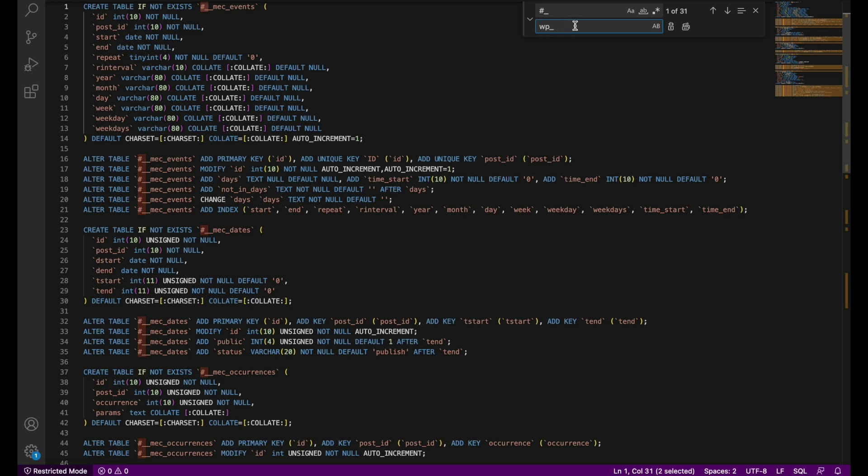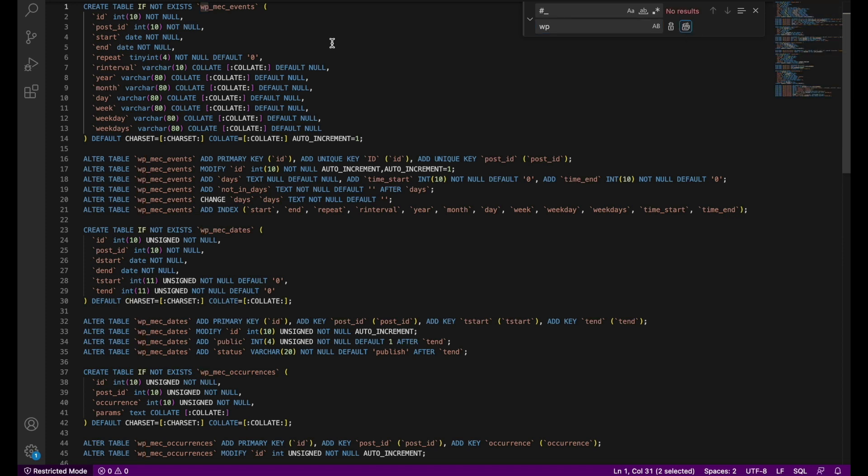It found 31 instances for us. Almost forgot. We don't need the underline in there, since there is already one in the code. We'll hit replace all to make the change, and as you can see, all the table prefixes have been changed to our required prefix.